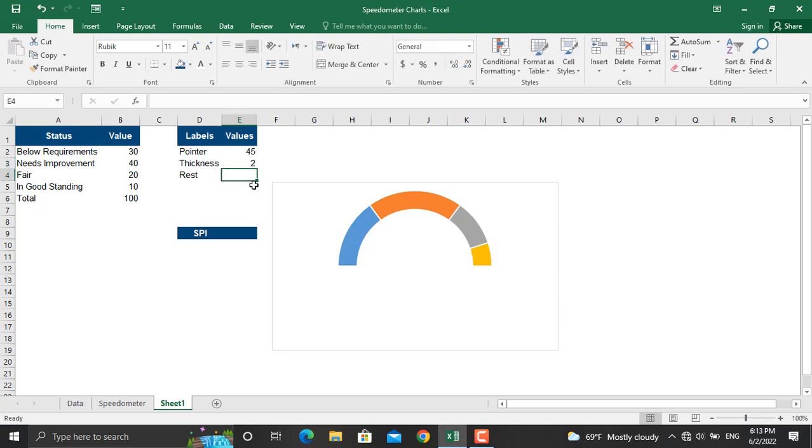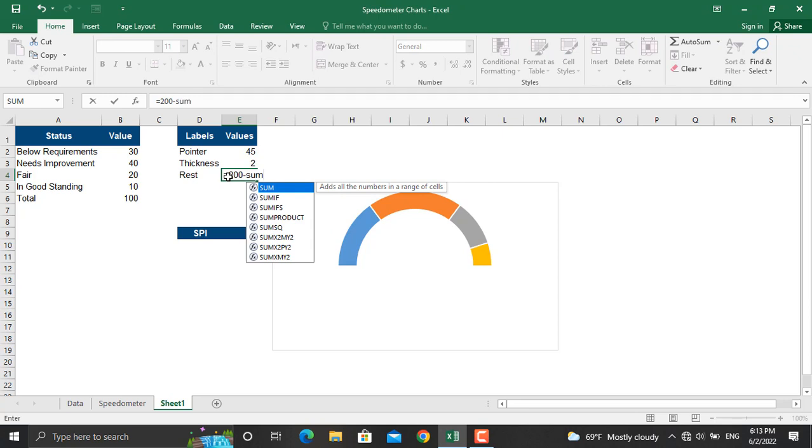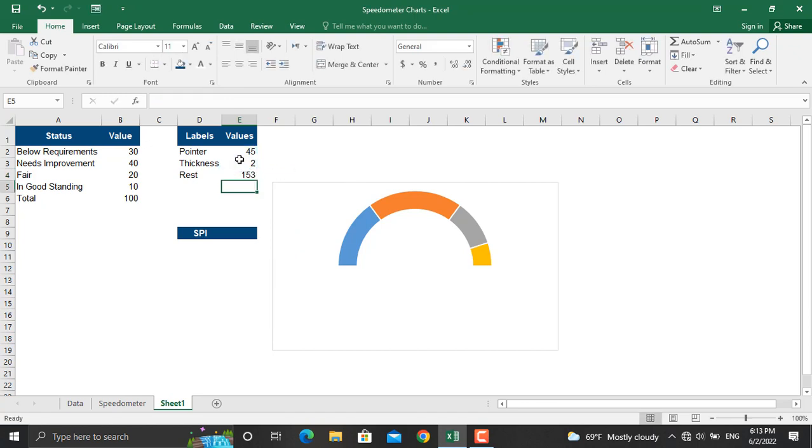As I mentioned earlier, the sum of these three cells should be 200. So the remaining part of the response should be equal to 200 minus sum of these cells, close the parentheses, press enter - it's 153 for now.